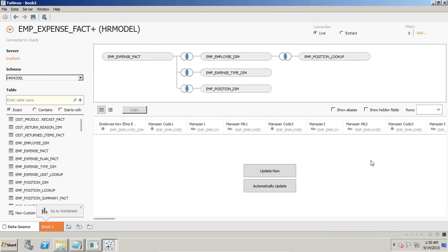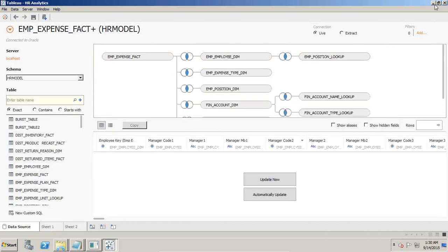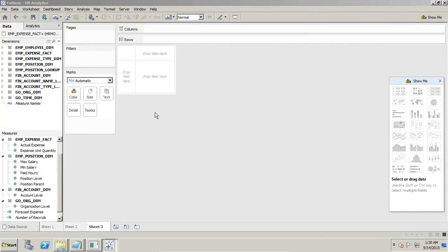Then I add employee position, position lookup, type of expenses, expense type, and build the whole model the same way. Eventually this is how it looks once your model is built. We will be doing multiple kinds of analysis in this model — let's start with the actual and forecast visualization.